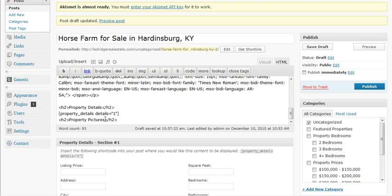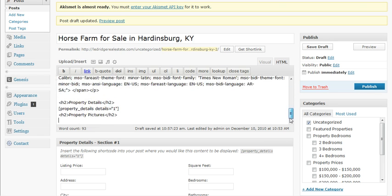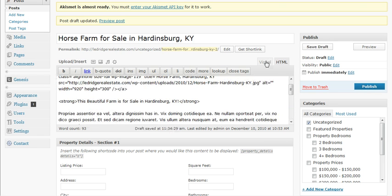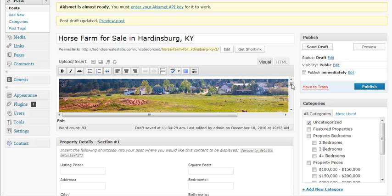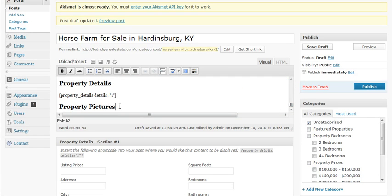And from there, property pictures was the second thing that we pasted in. So instead of writing them out, I thought it was easier just to simply paste them in there. So let's go back to visual and take a look. And we have property details and property pictures.